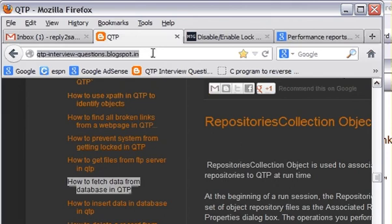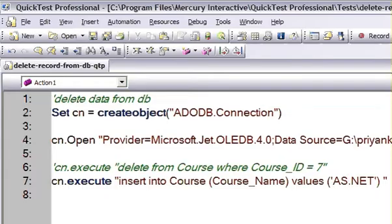So in this particular video, I'm going to tell you how you can execute database queries or SQL queries from QTP. I'll show you the code and how you can access the database from QTP.